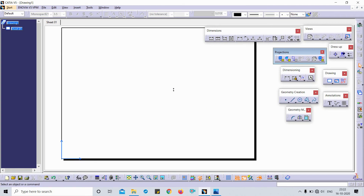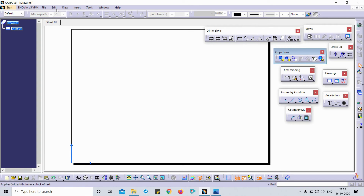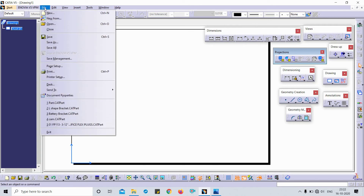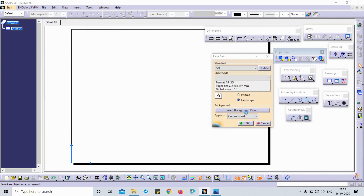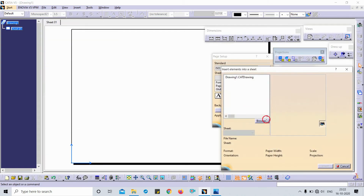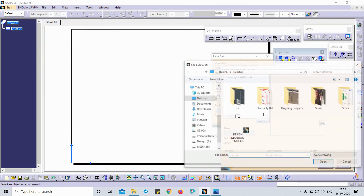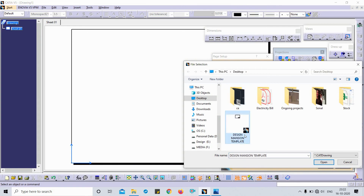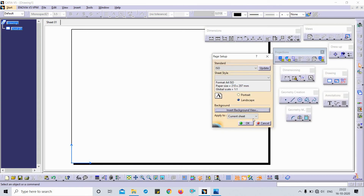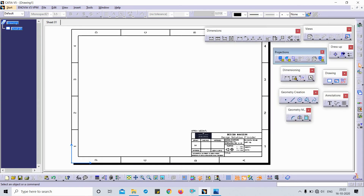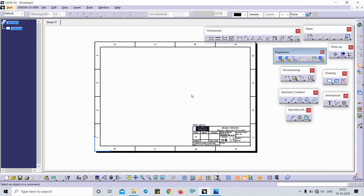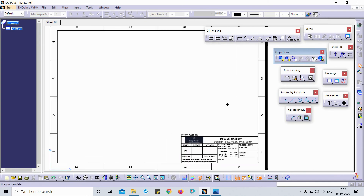For the sheet background, go to Insert > Background View > Browse. Here is my template — I'll add the template.